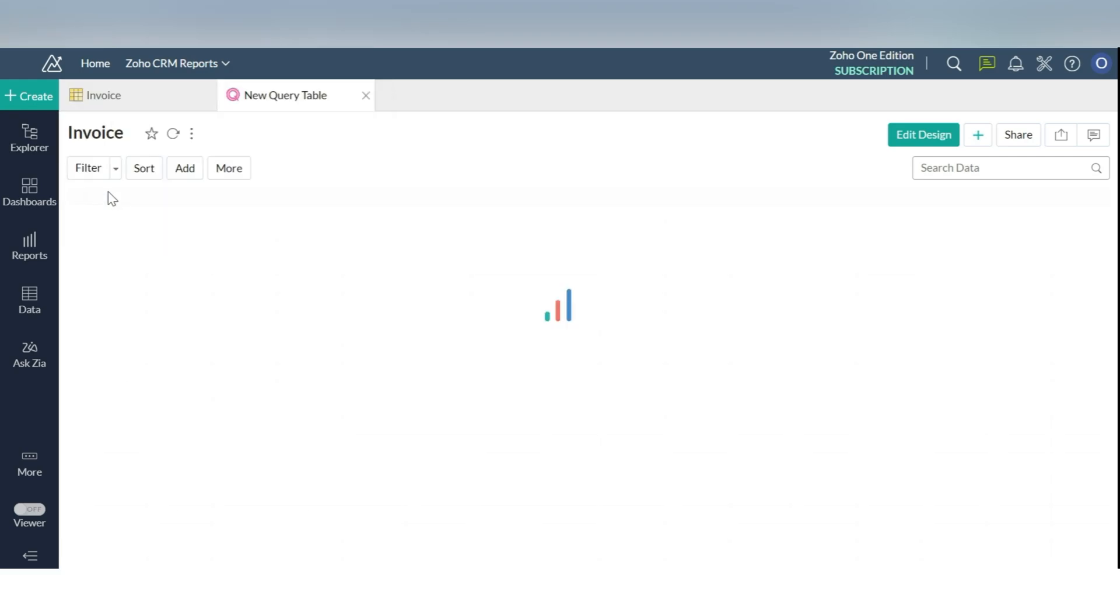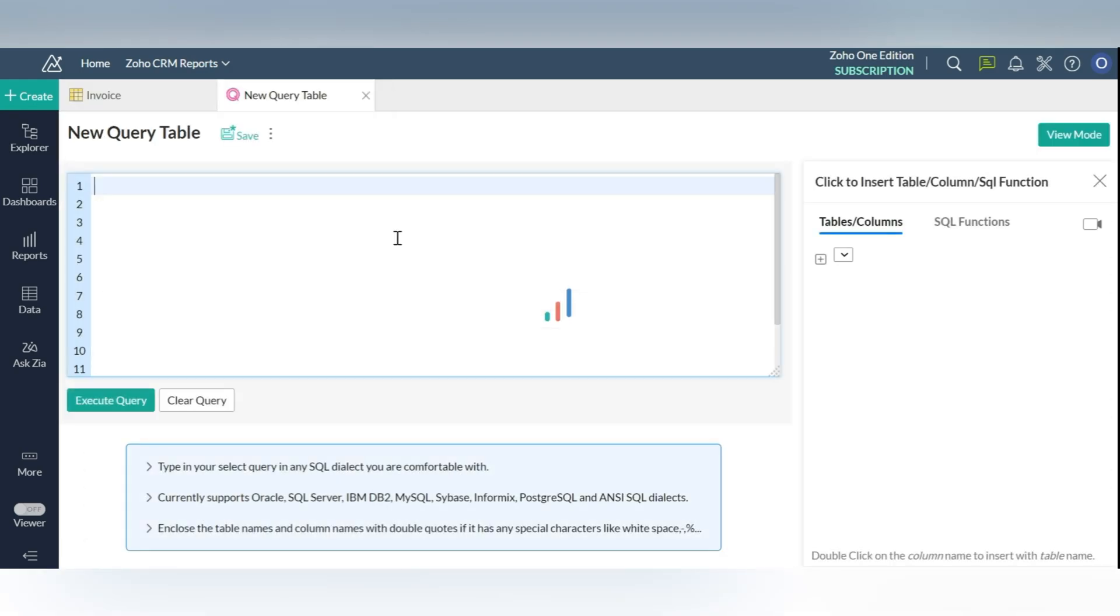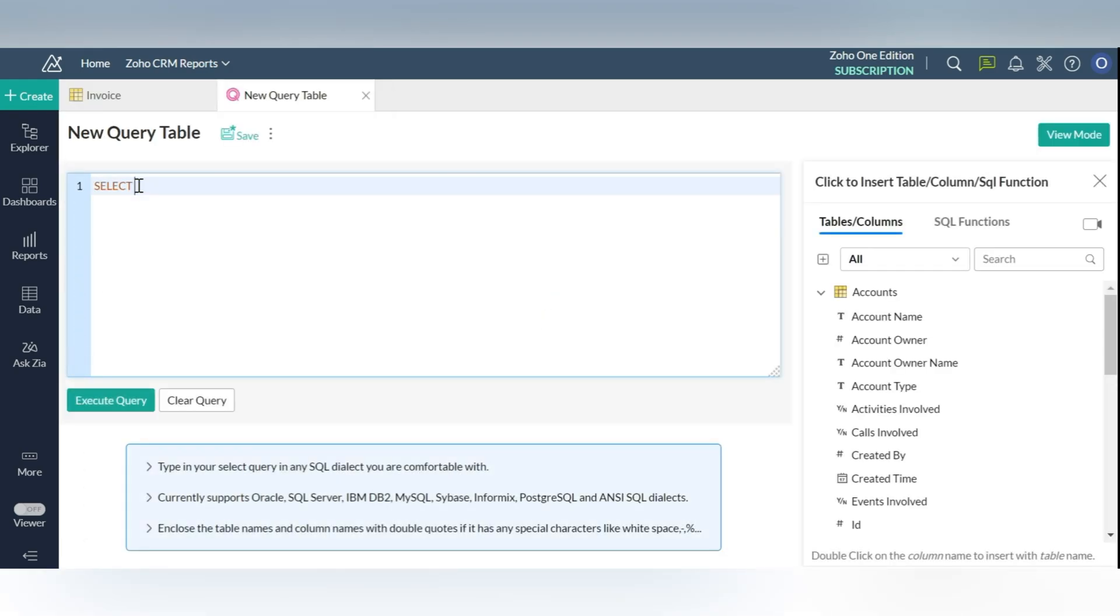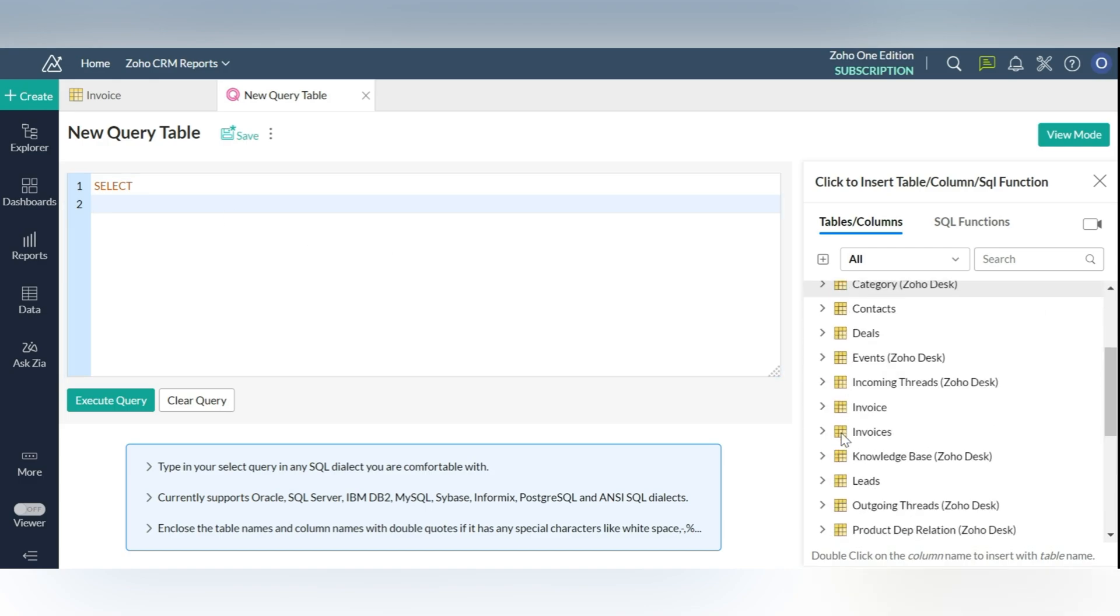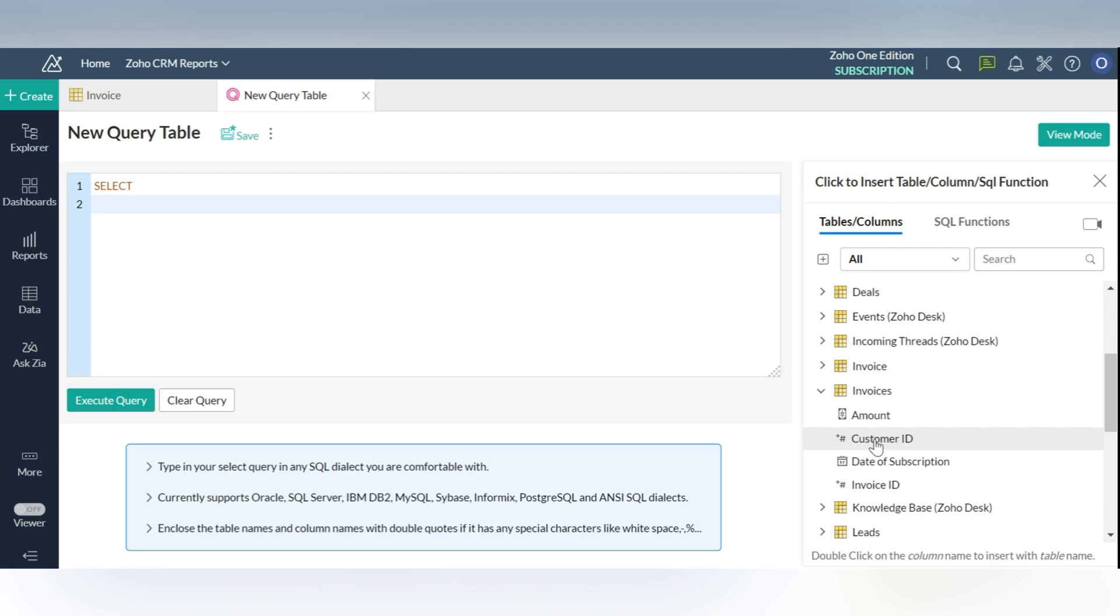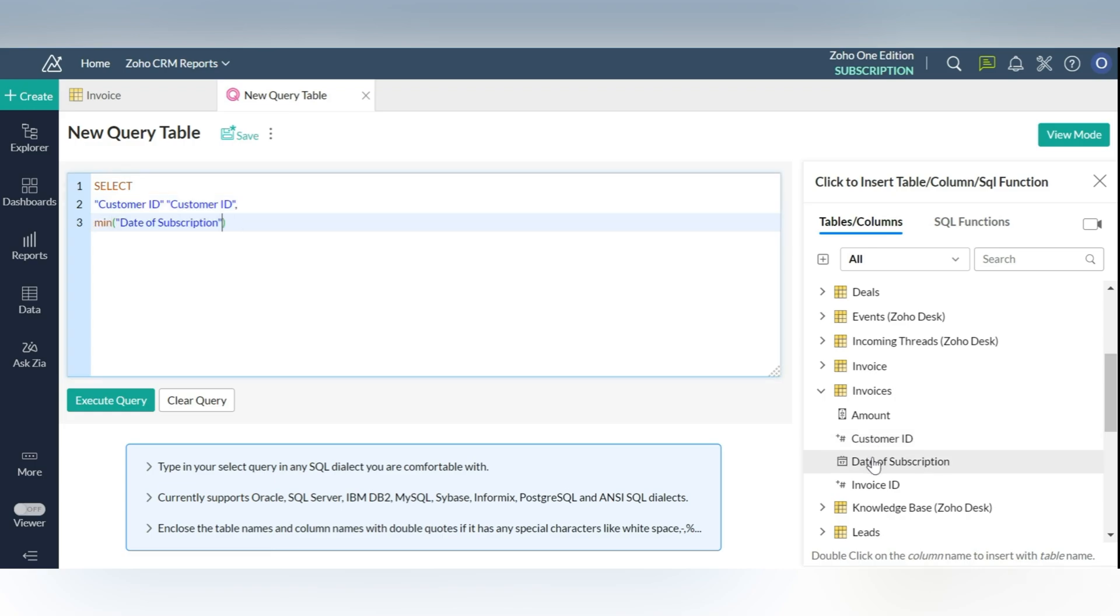For creating this cohort, you will need to have access to the Zoho CRM database and the invoice table present in it. The invoice table will have all information needed for calculating customer retention, such as customer ID, date of subscription, etc. Step 1 is opening the invoice table present in your CRM analysis workspace.